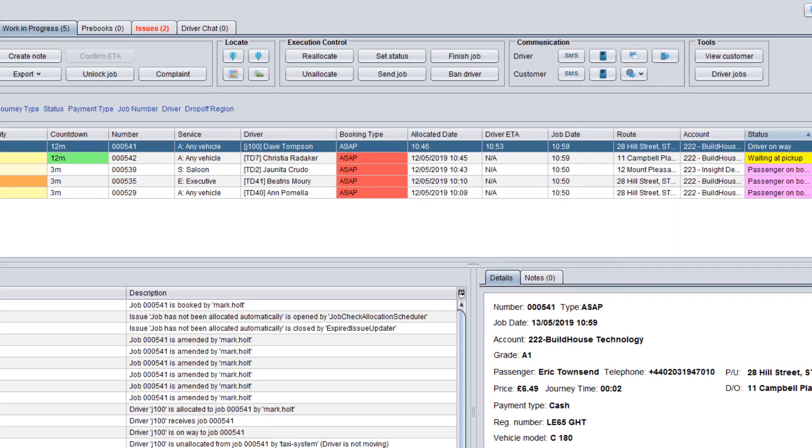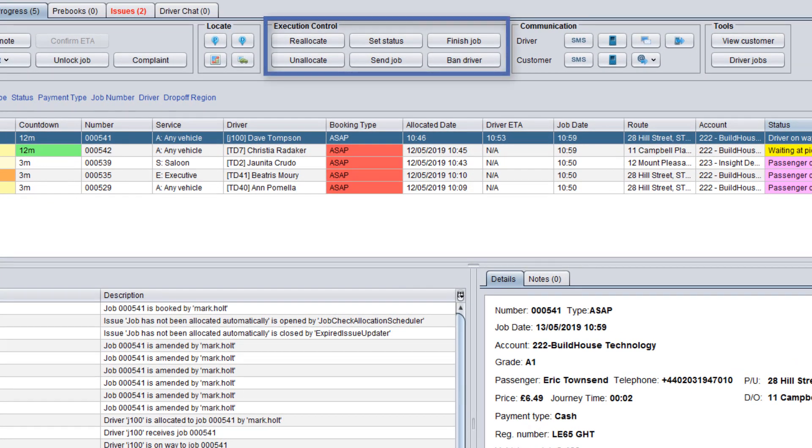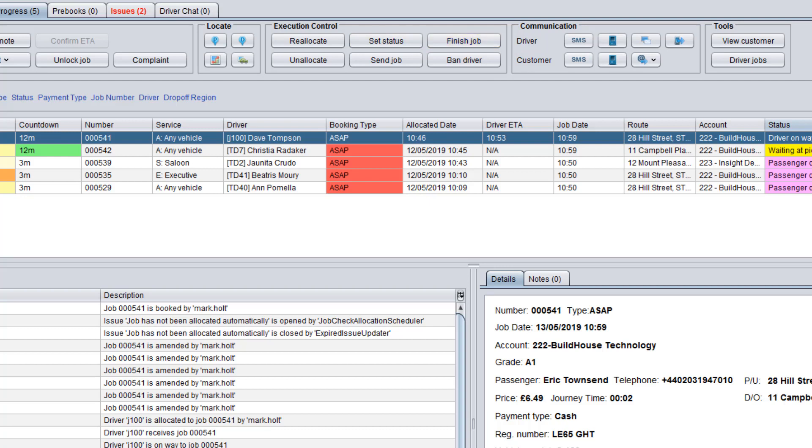In the Execution Control panel, there are options to set statuses and finish jobs manually if the driver has connection problems. You can also unallocate jobs and reallocate to other drivers if required.